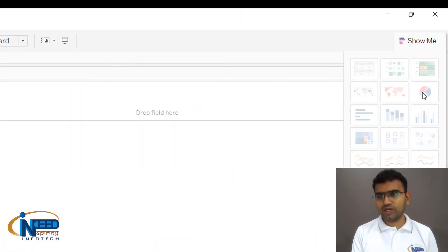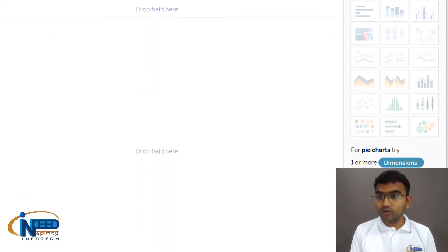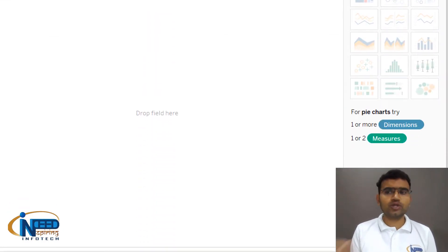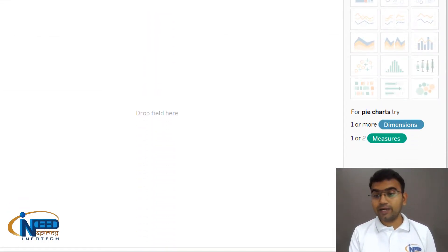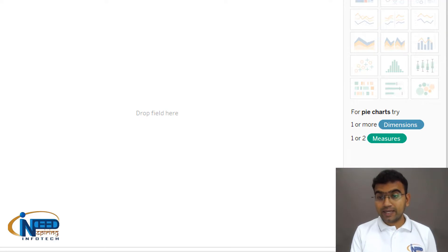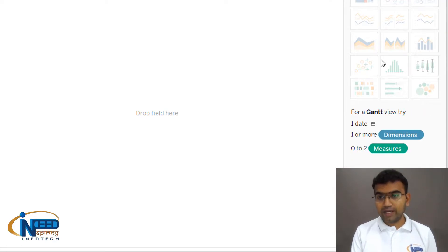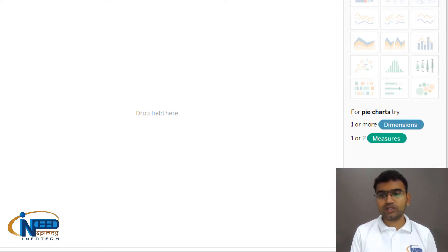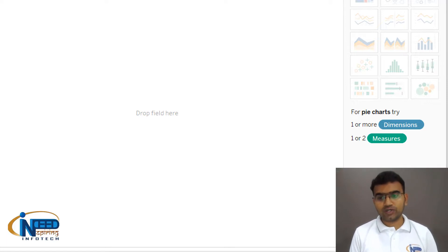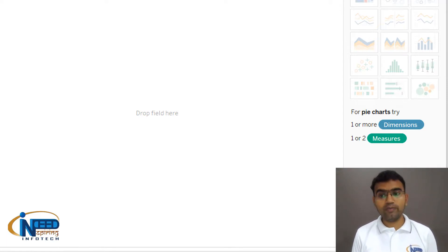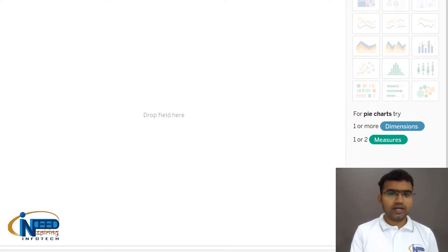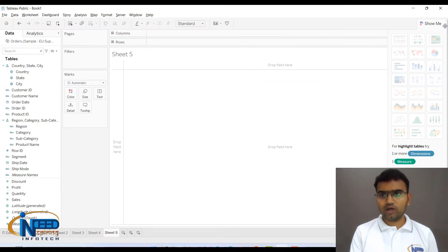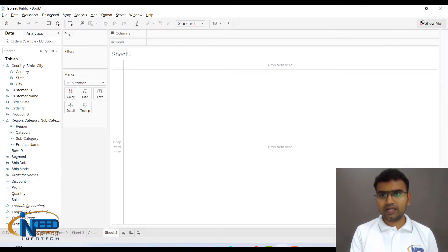It is disabled as of now, but you can move your mouse cursor over there and you can see that it is saying that for pie charts you need one or more dimensions and one or two measures.